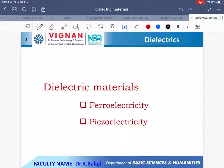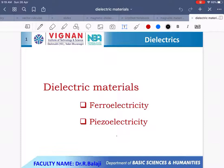This is Dr. R Balaji, Physics faculty. Here I would like to give a lecture on dielectric materials, in which video I will discuss about ferroelectricity and piezoelectricity.